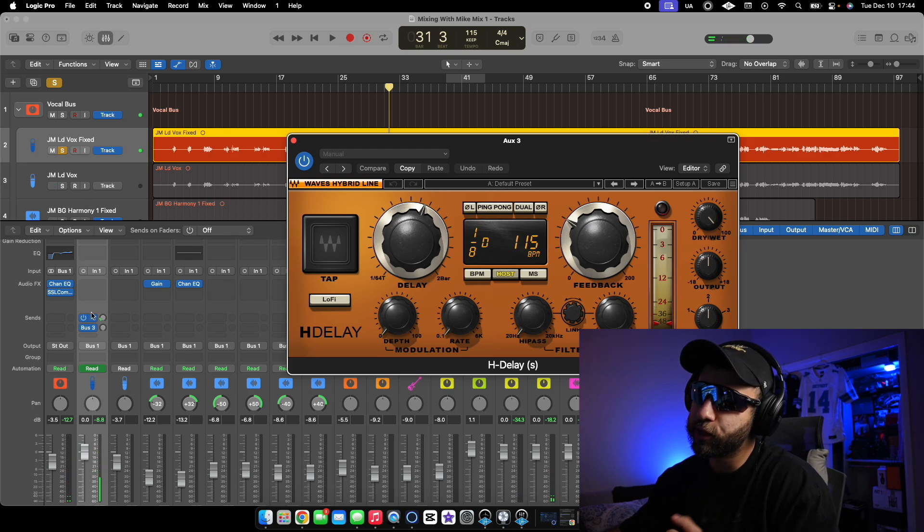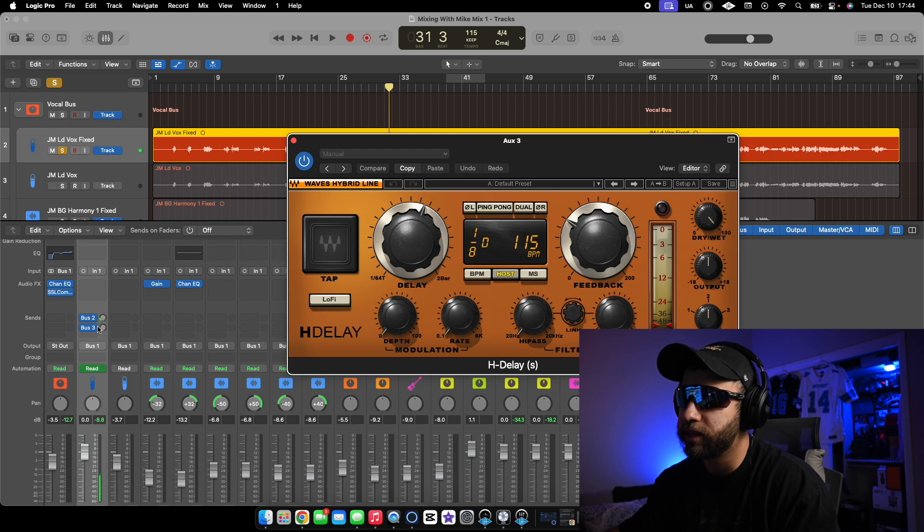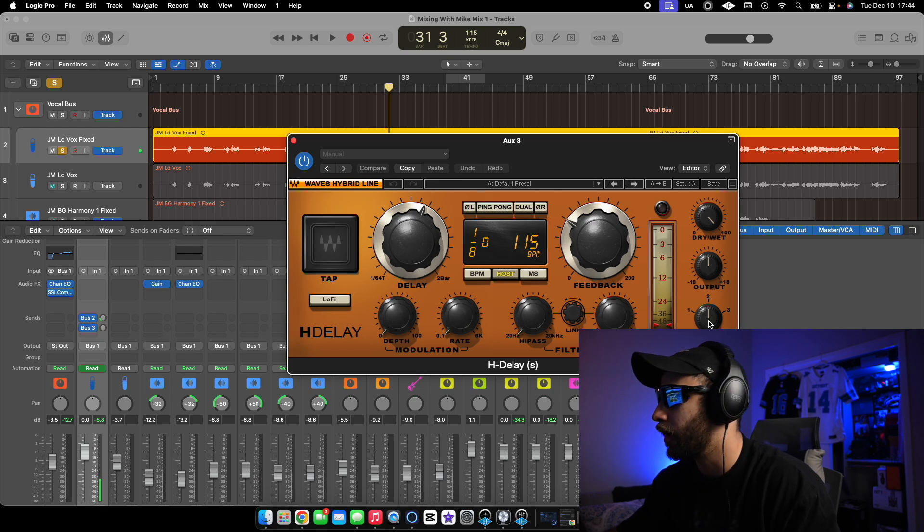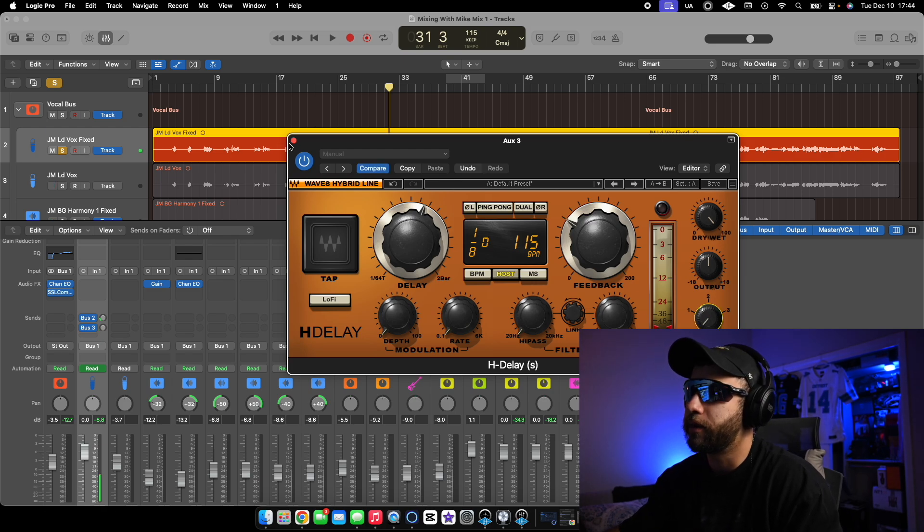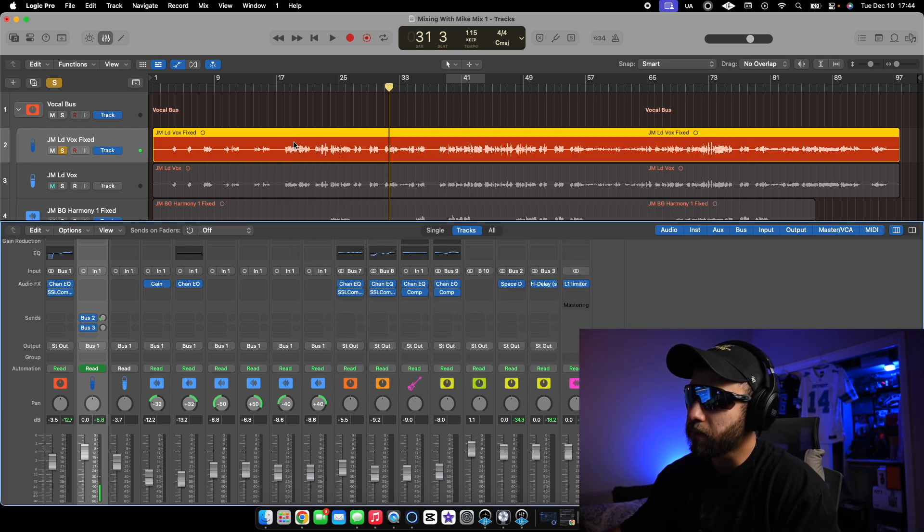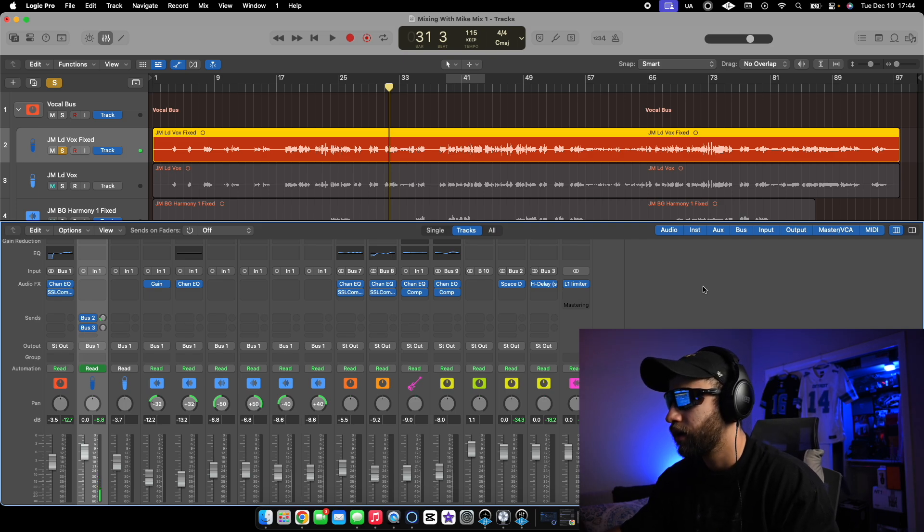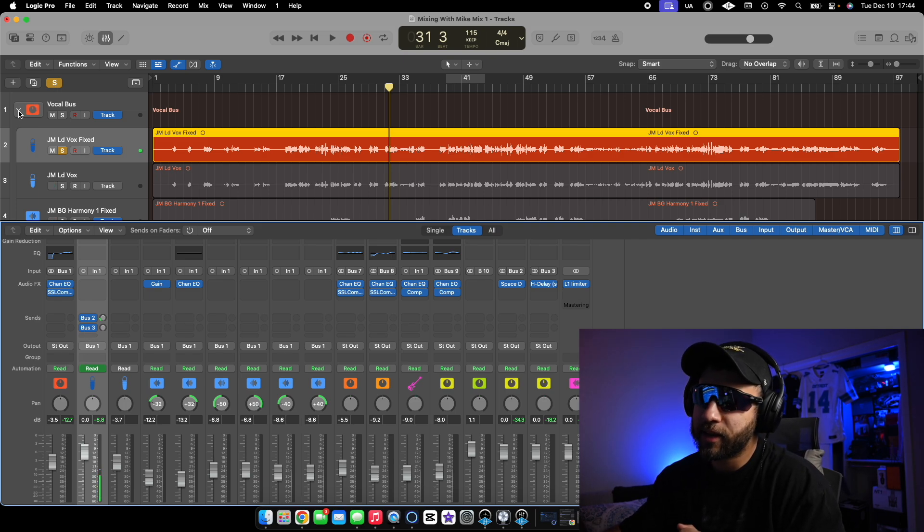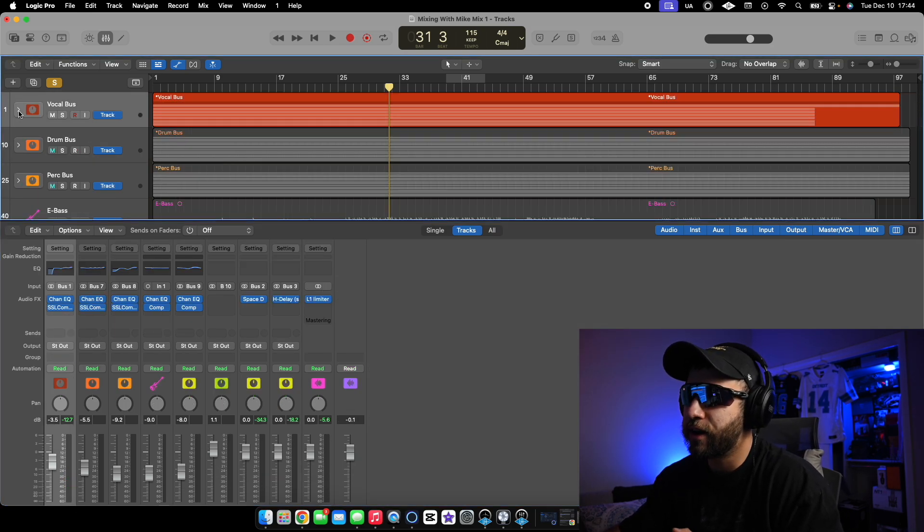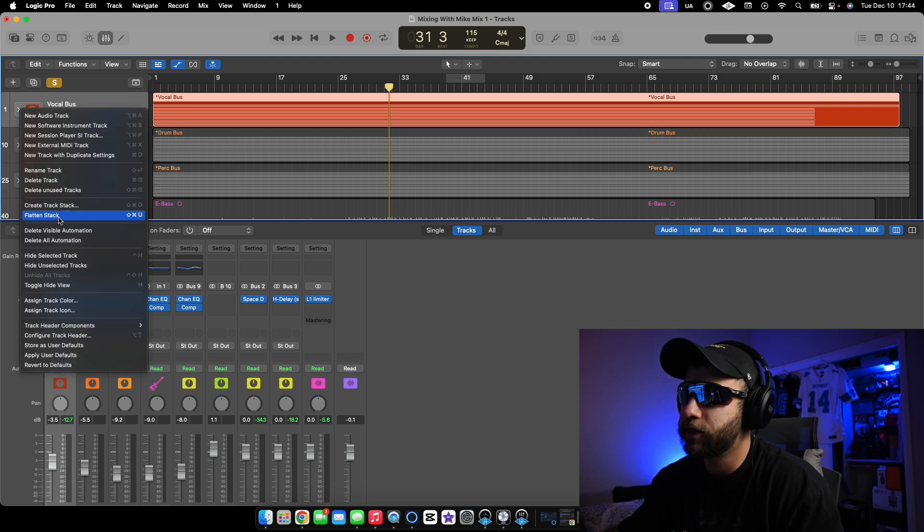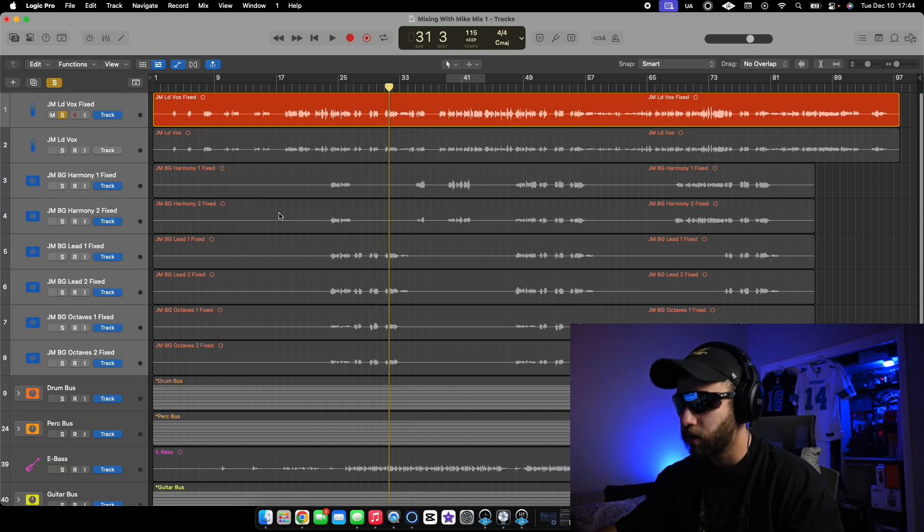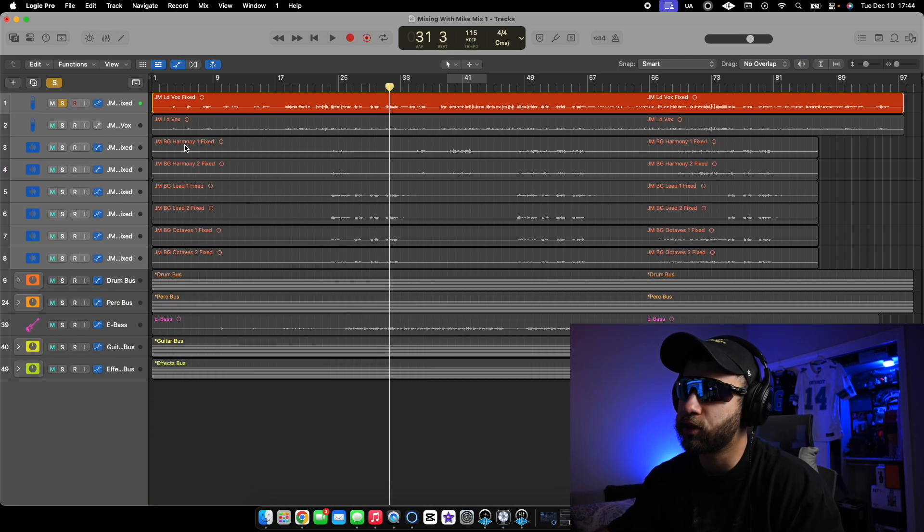So basically, you're just going to add the bus right here on whatever channel it is that you are doing this on. And then you turn it up from right there. We already explained in the last video how to group things. So let's say, for example, we just flatten this stack. Right here, we have all the vocals, right? These are all the vocals.